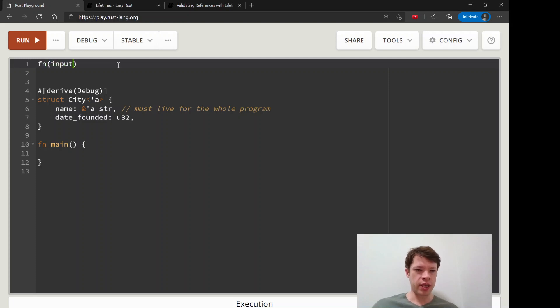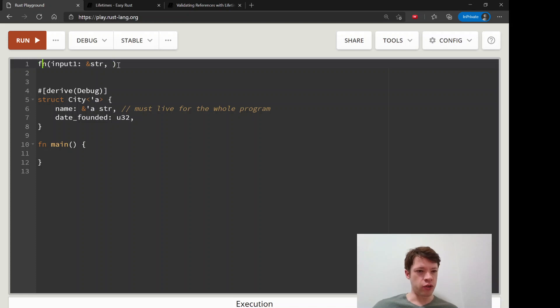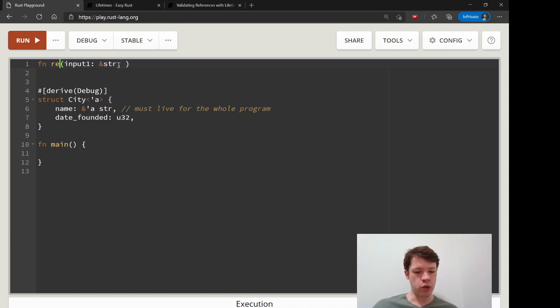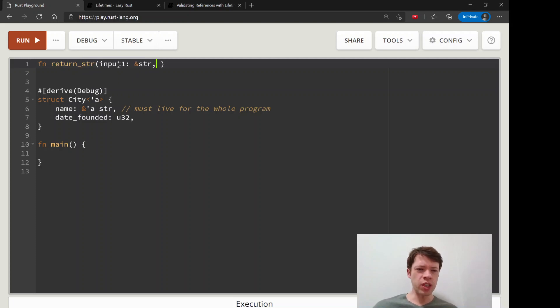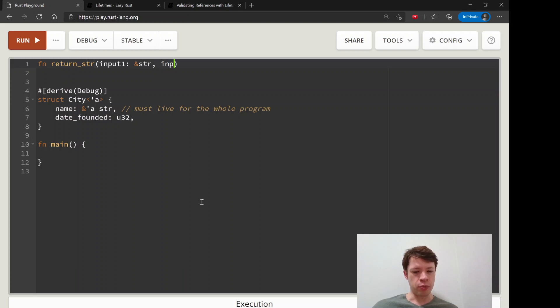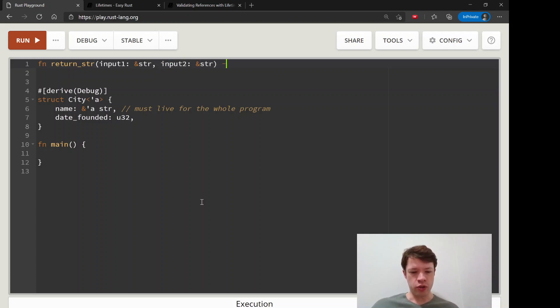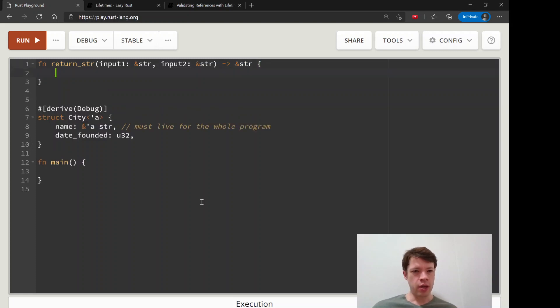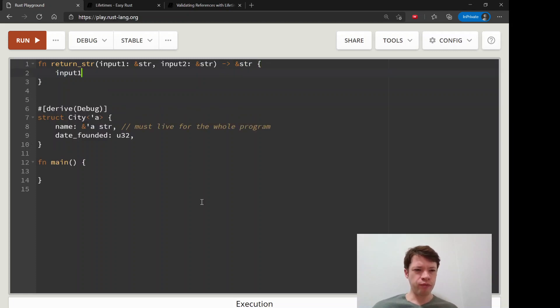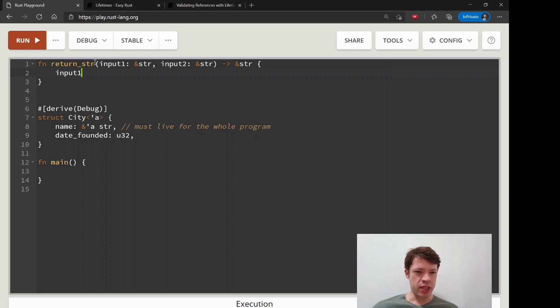So let's say input 1, we're calling it, we're giving it a stir function. Let's see what are we going to do, return stir. So we'll give it two stirs and we say input 1 stir, input 2, and we'll give it a stir, and then we will return a stir. So we'll do that and then we're going to try to return it, and this will not work because of rule number one.